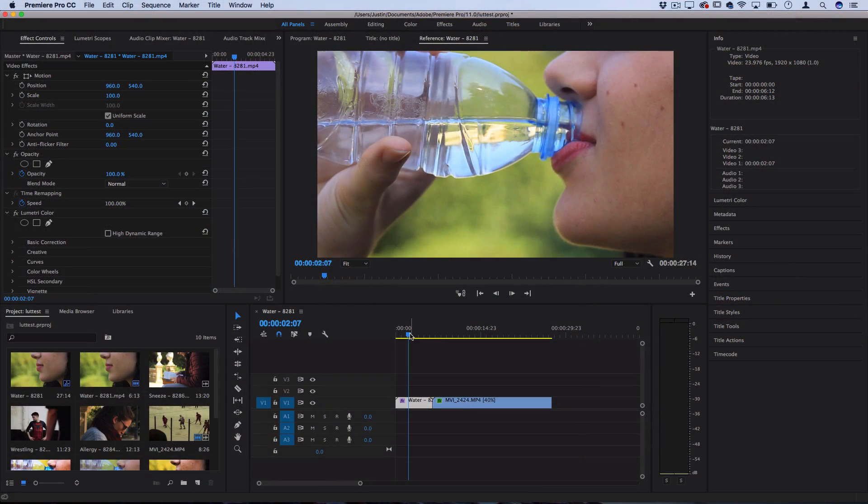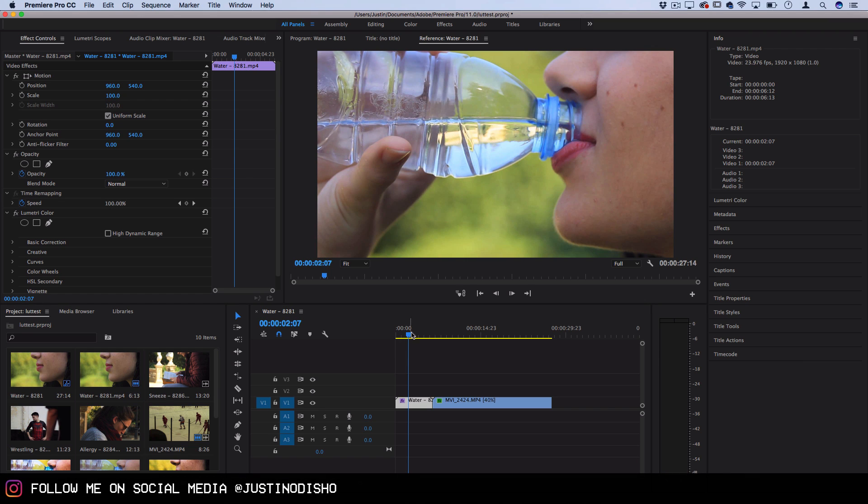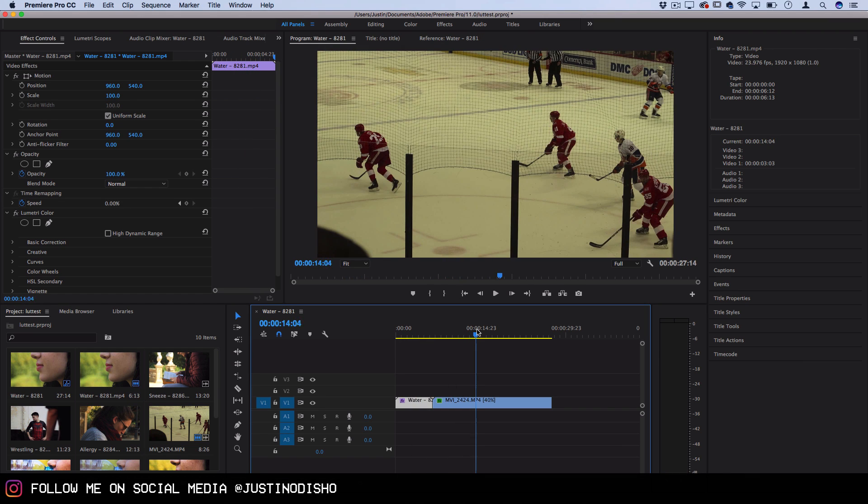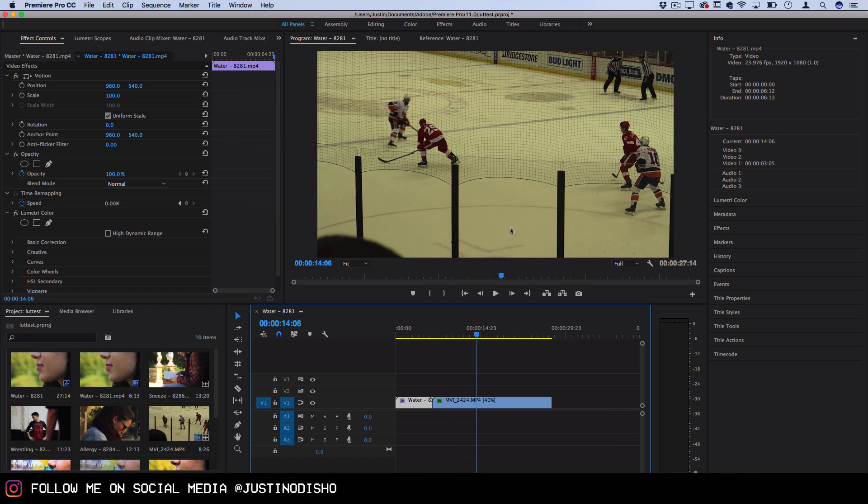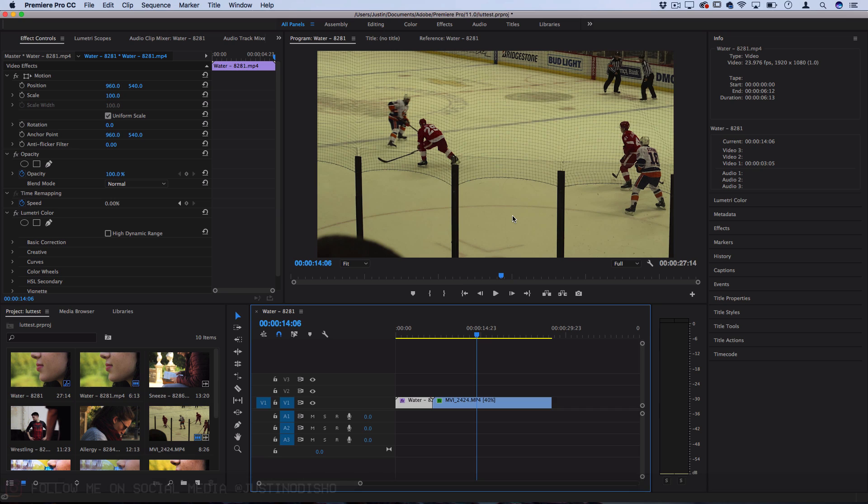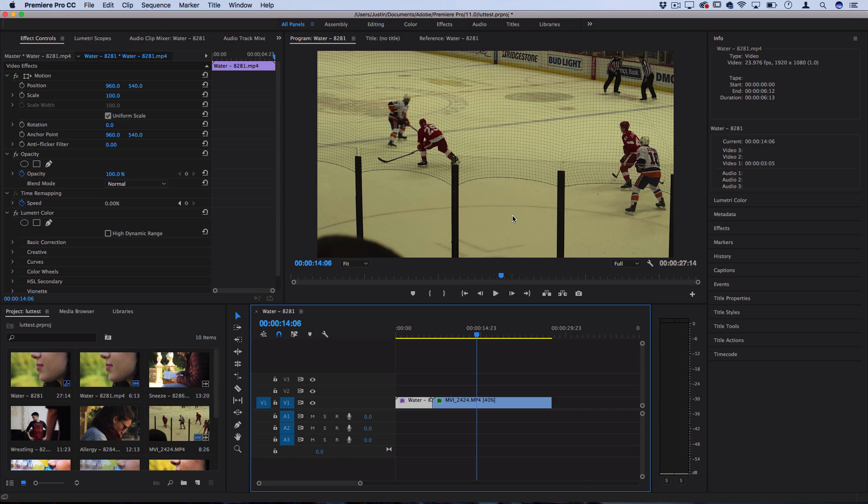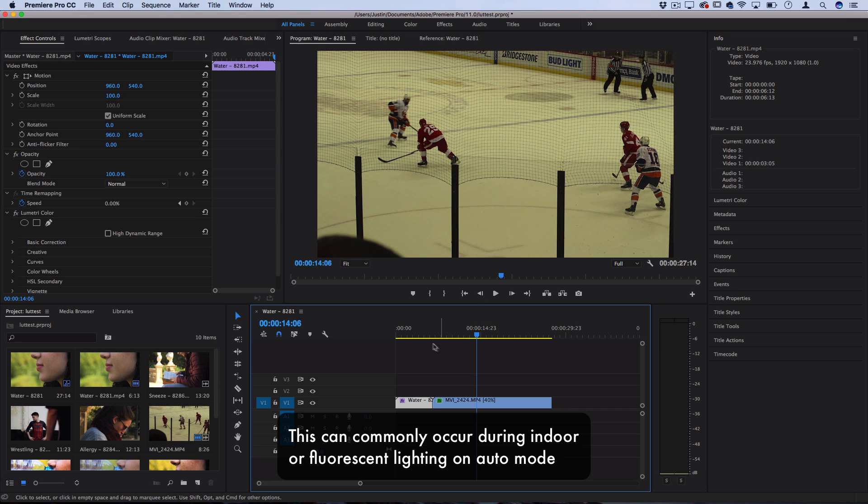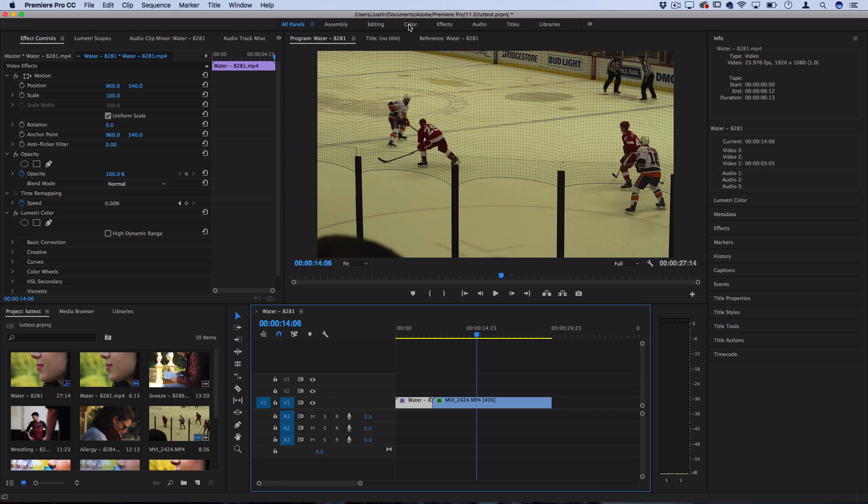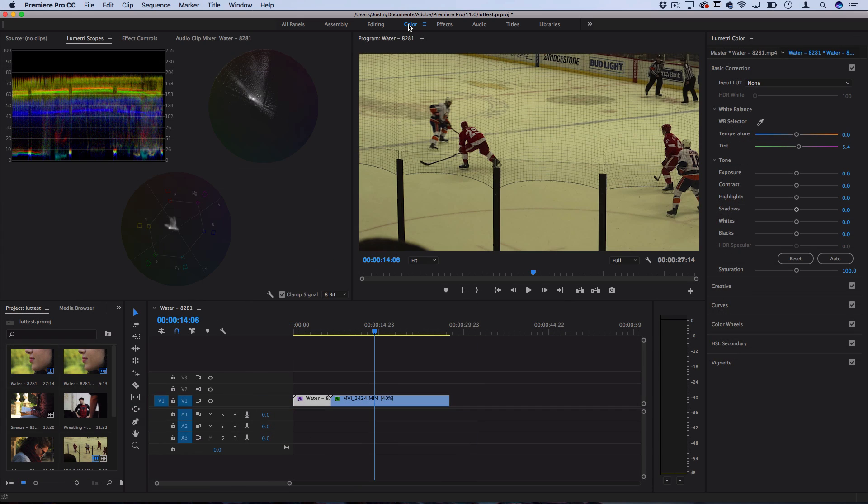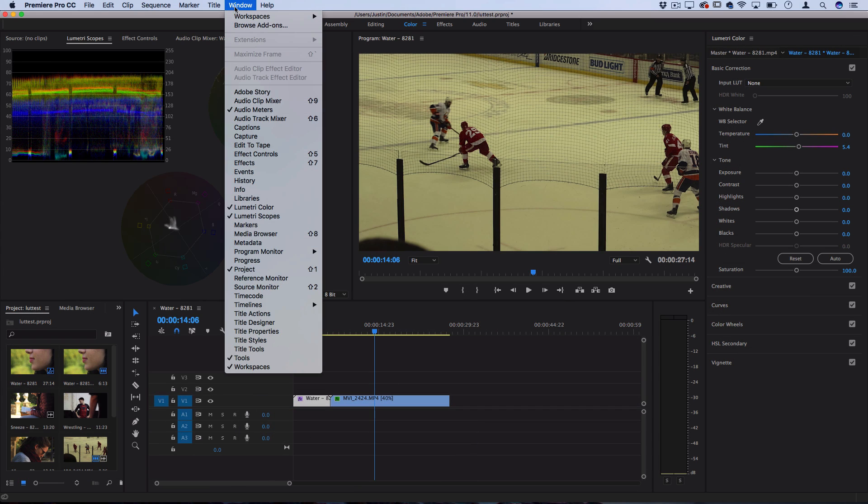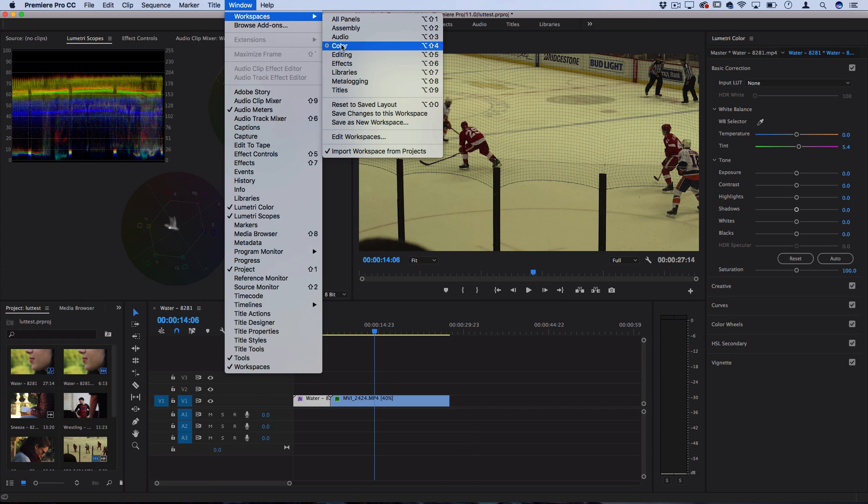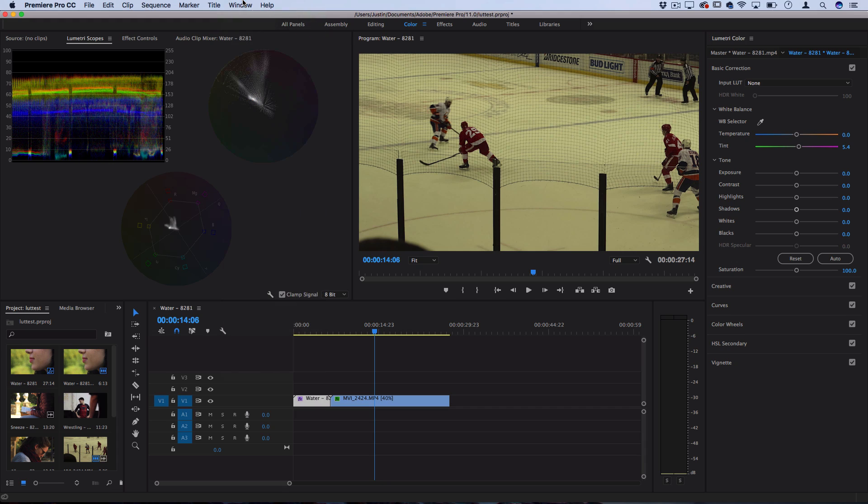I've got a couple of example clips on my timeline. One is a basic flat image and one where it's too yellow and the white balance is off. Before we begin working, we want to make sure we're in the color workspace. If you don't see this, you can go to Window, Workspaces, and find Color. Keep in mind that the Lumetri Color panel is a newer edition from CC 2015 and up, so if you're using an older version you might not see these panels.